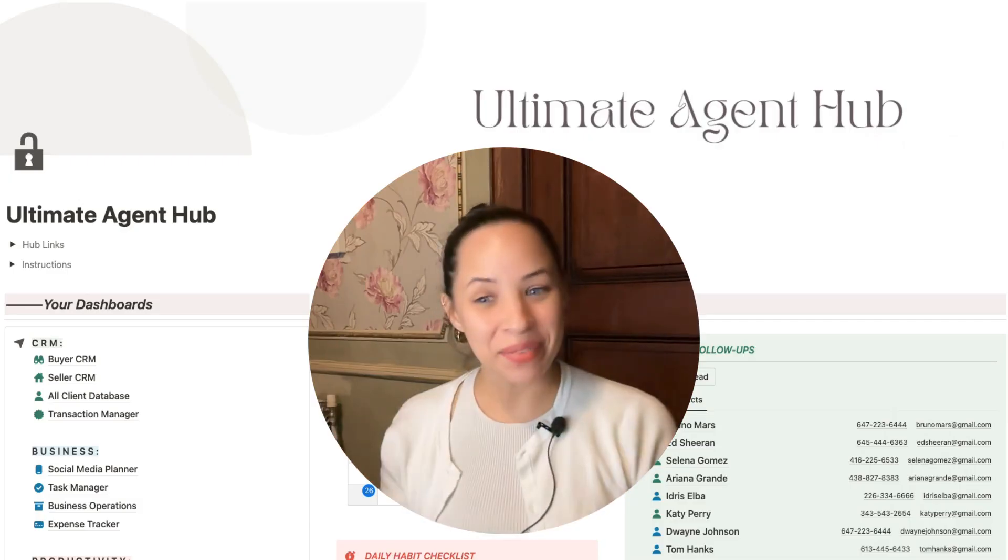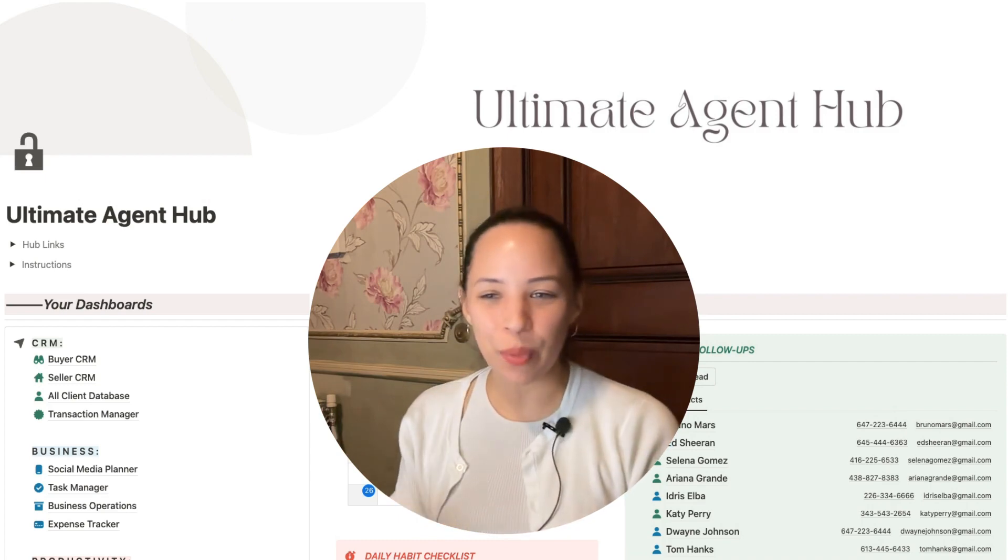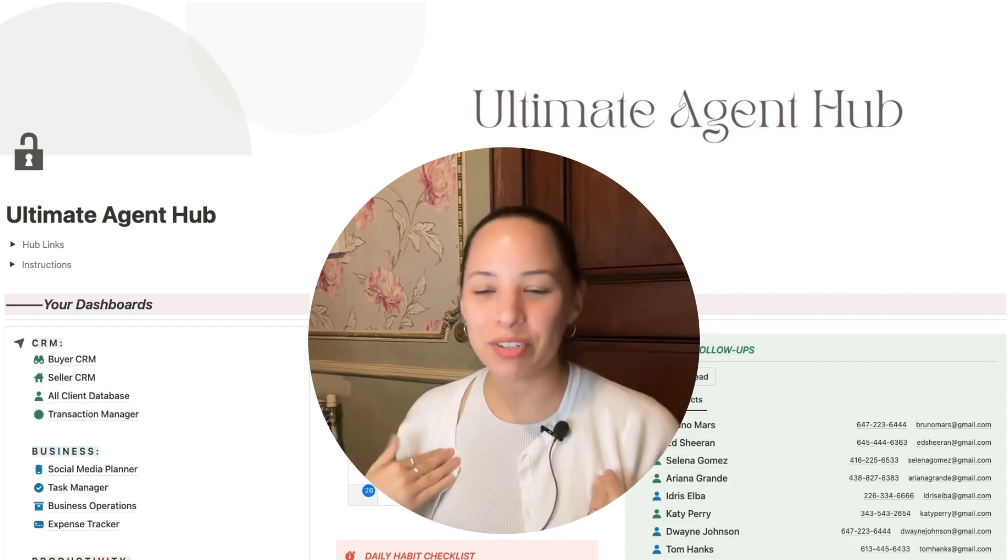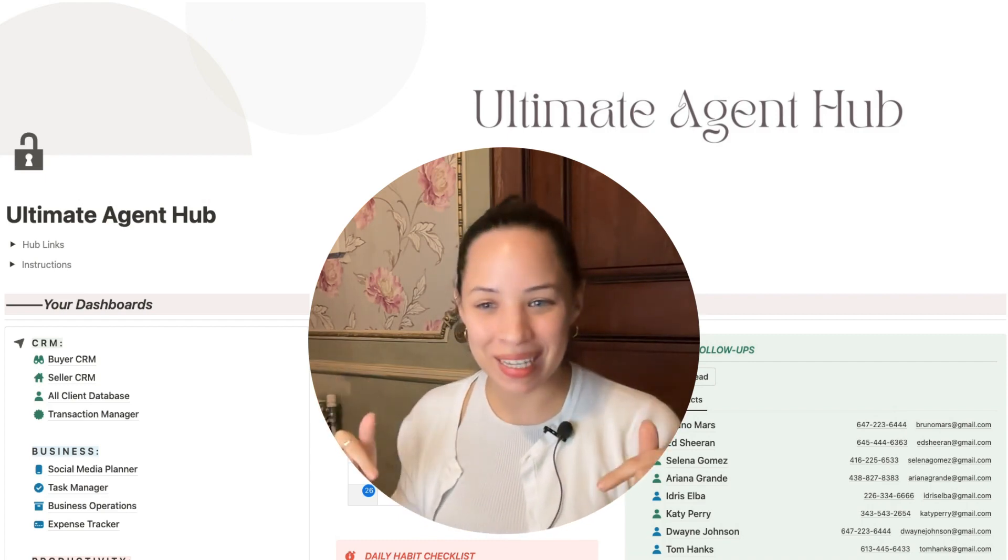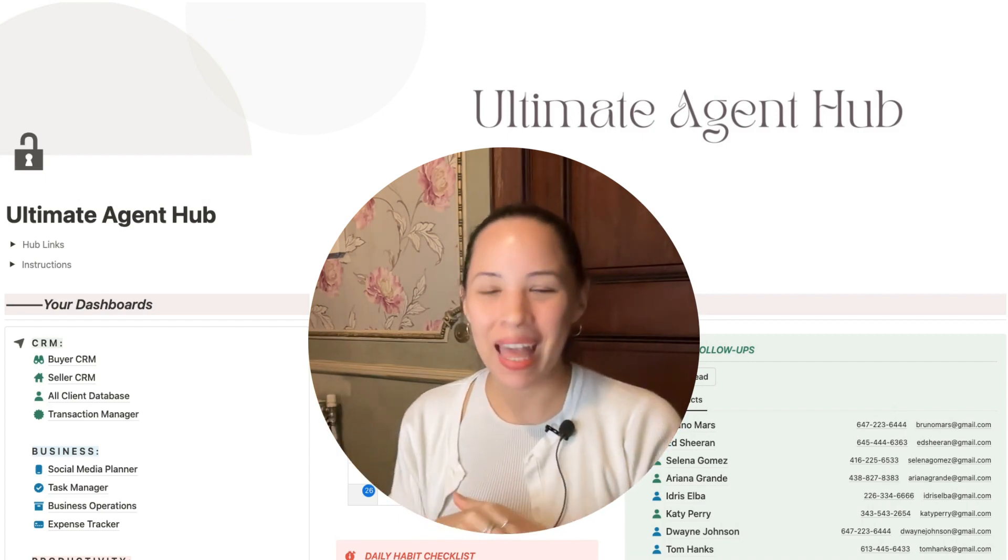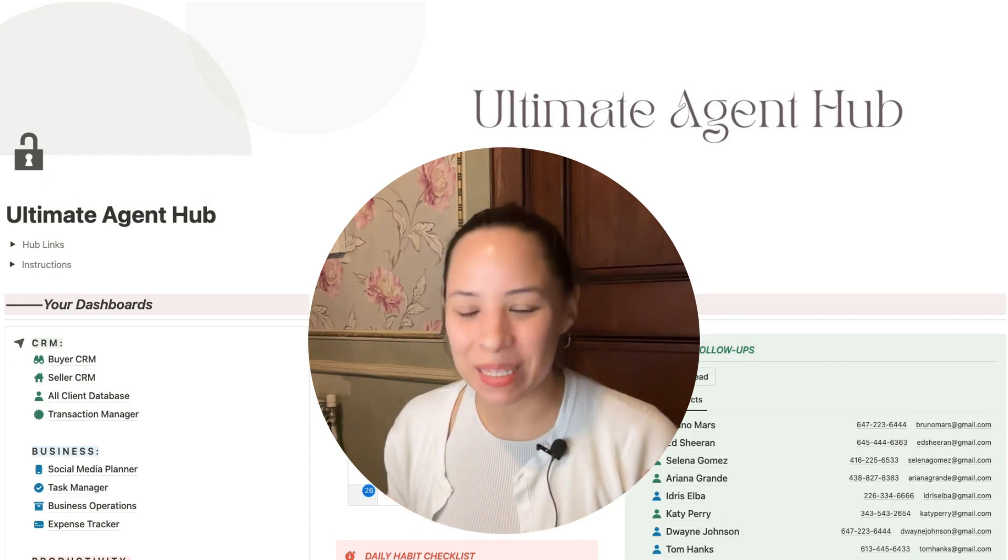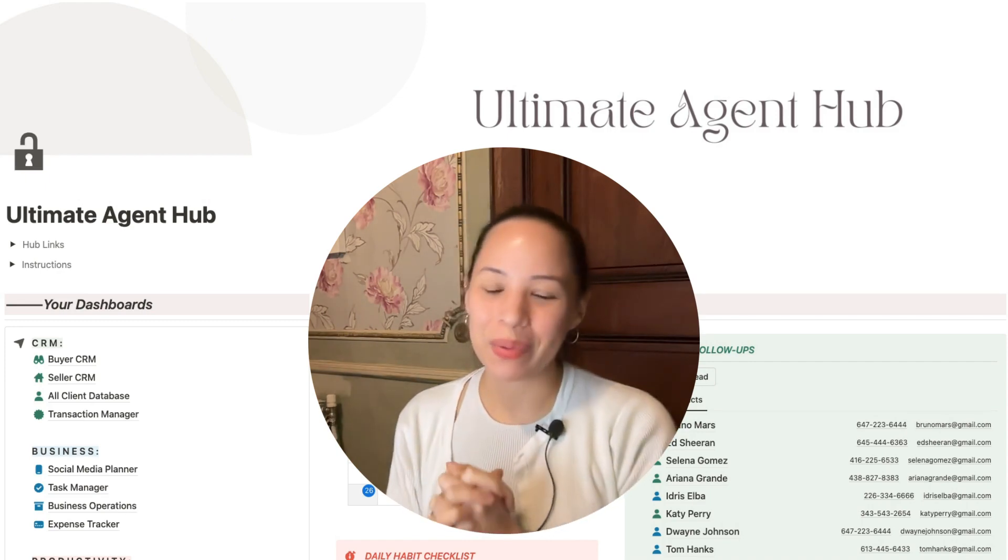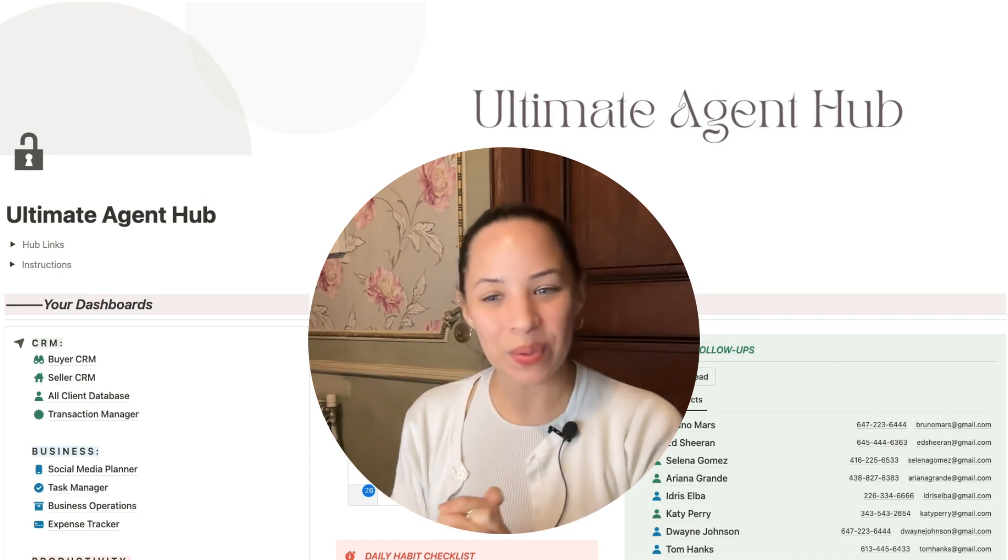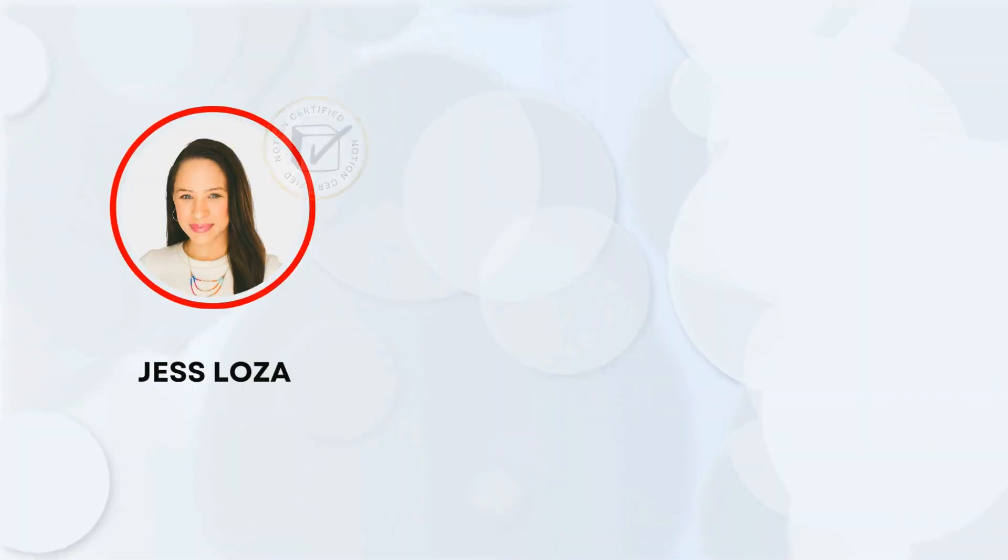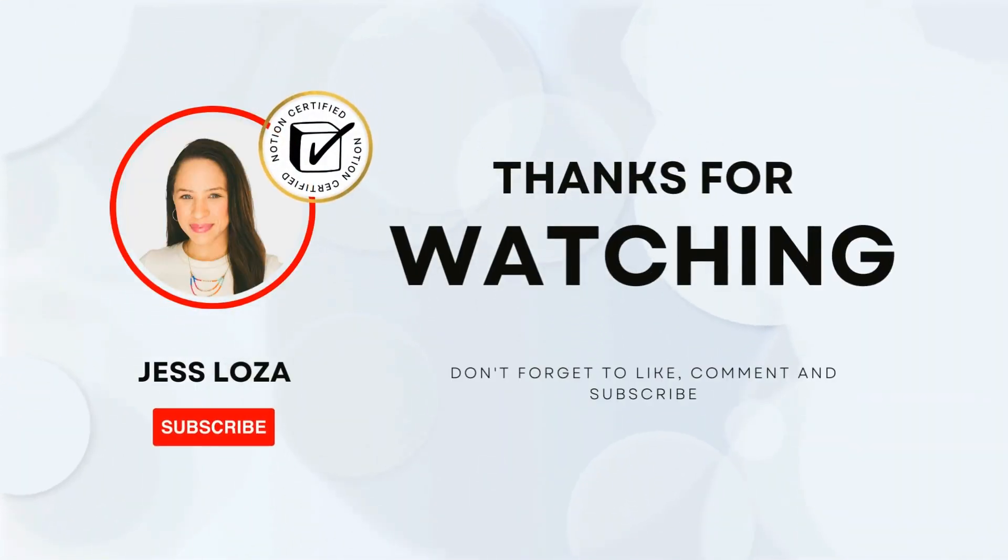That's it for today with Notion Automations. Thank you so much for watching. I'm Jess. You can find this template in the link in the description. Please don't forget to like and subscribe to let me know that you would love to see more videos like this in the future. Have a great day and I'll see you next time. Cheers.